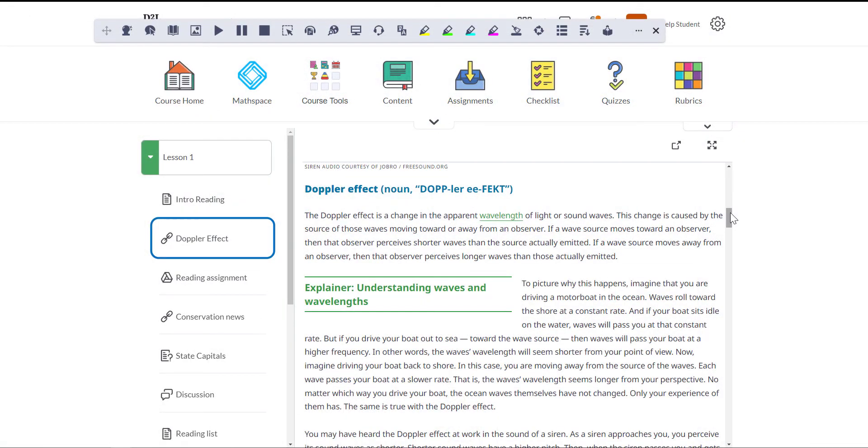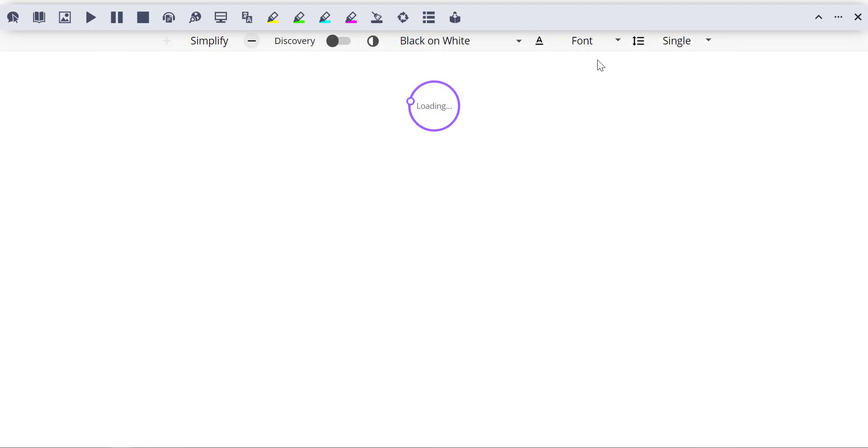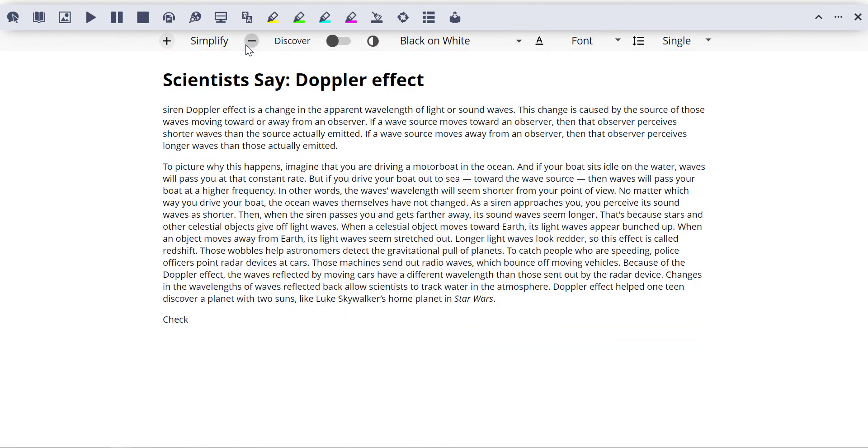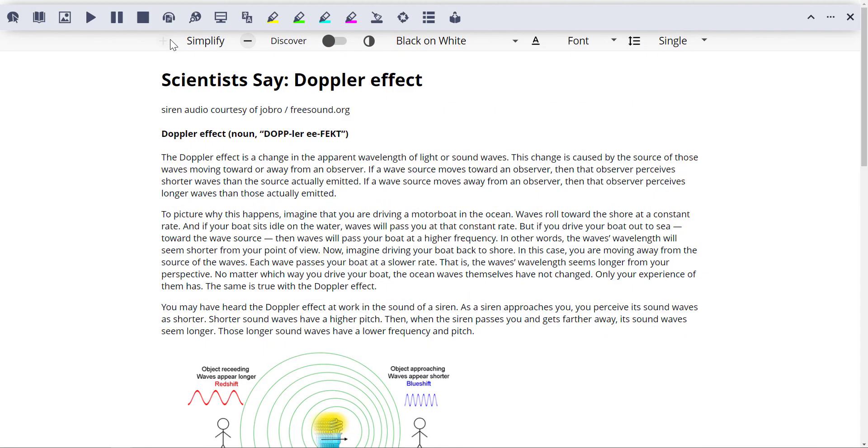The Simplify tool removes distractions from web pages and lets you simplify the text, as well as change font sizes and colors.